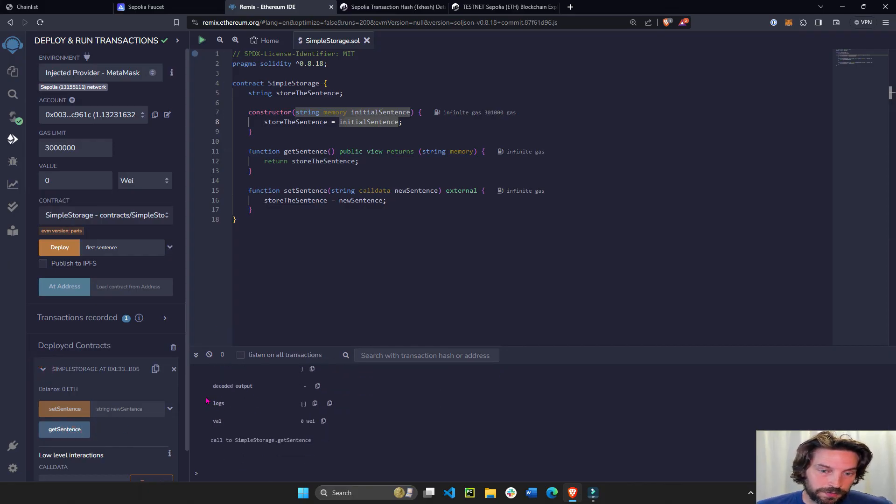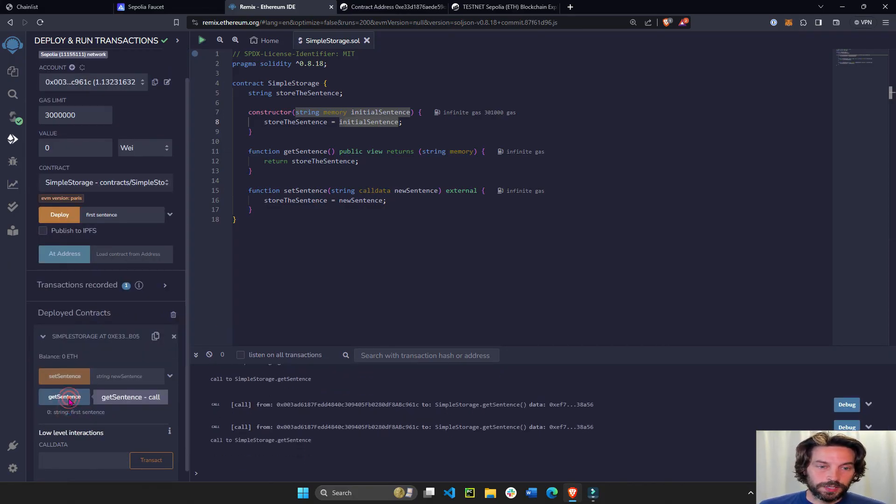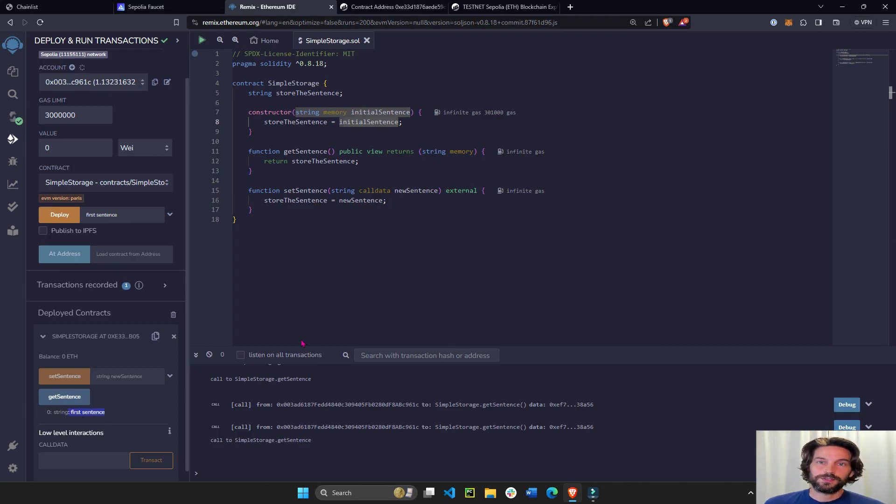Get sentence. You can see here first sentence. When we clicked on it, it will get the first sentence. And that is it.